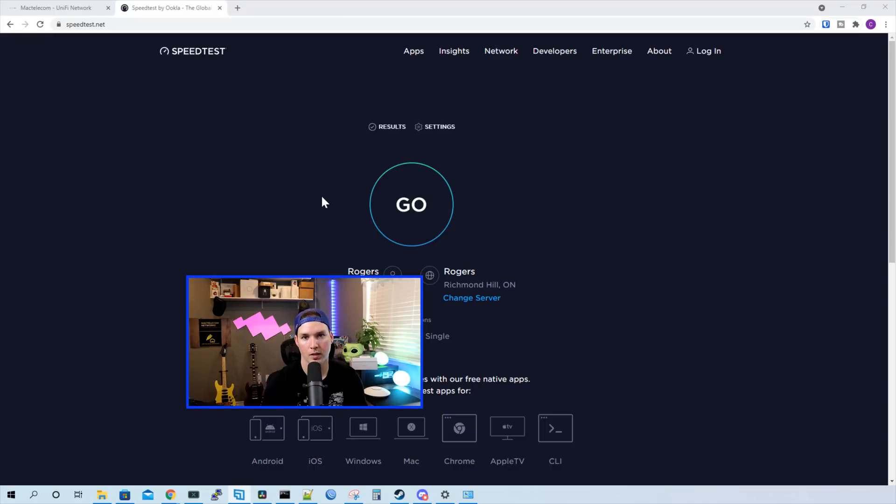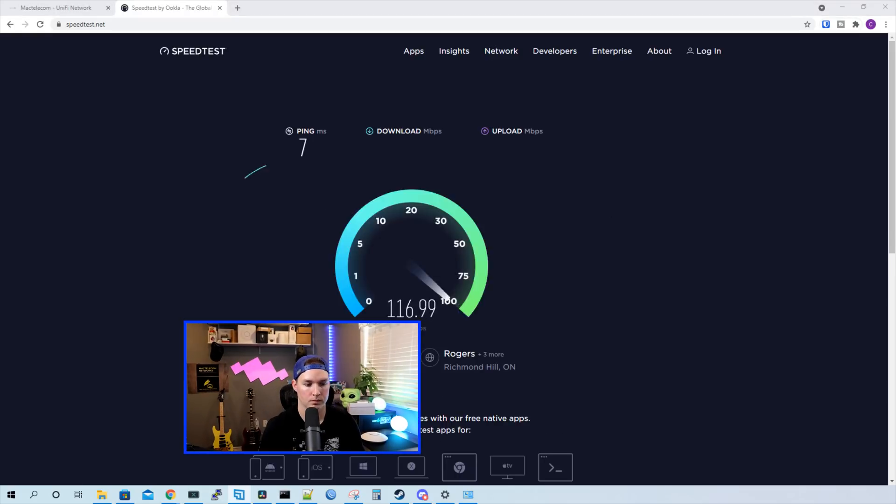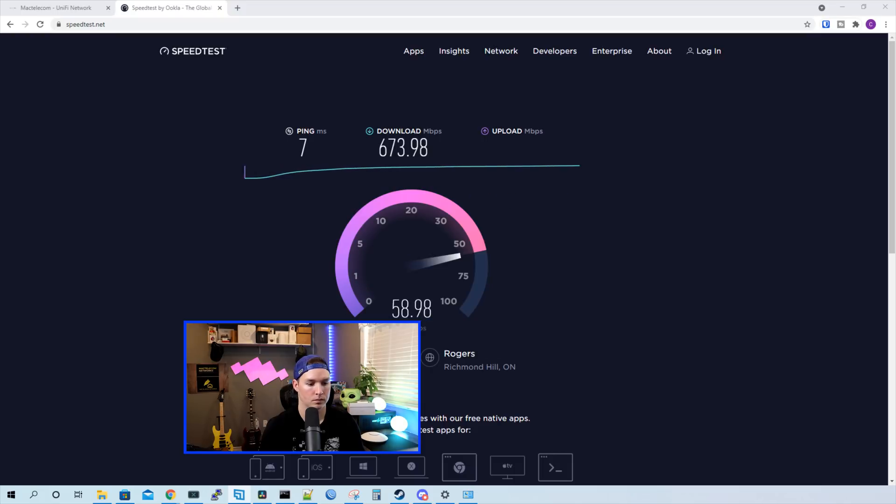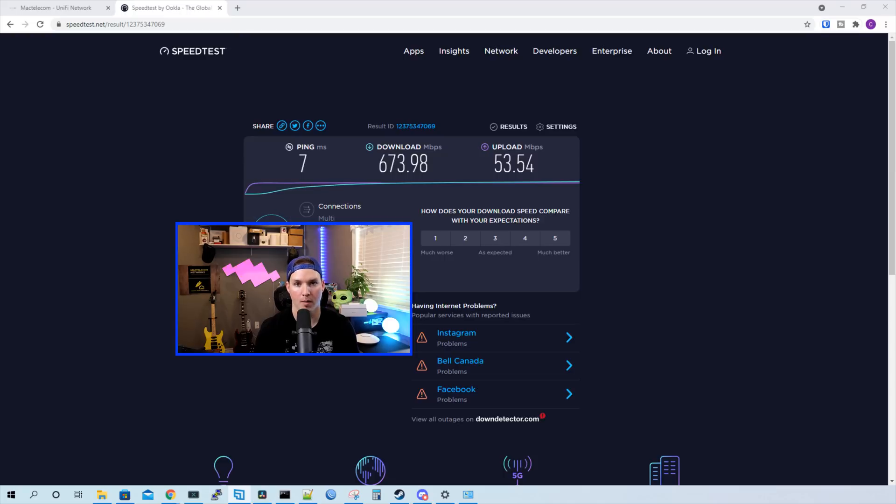I now have this computer hooked up to the Wi-Fi 6 test network. Let's do a speed test. And our results are 673.98 megabits per second down and 53.54 up. My connection going out is one gigabit by about 50 upload. So that's pretty good.